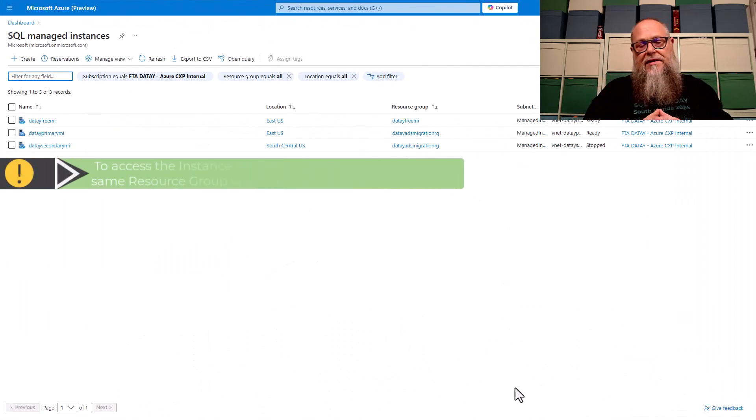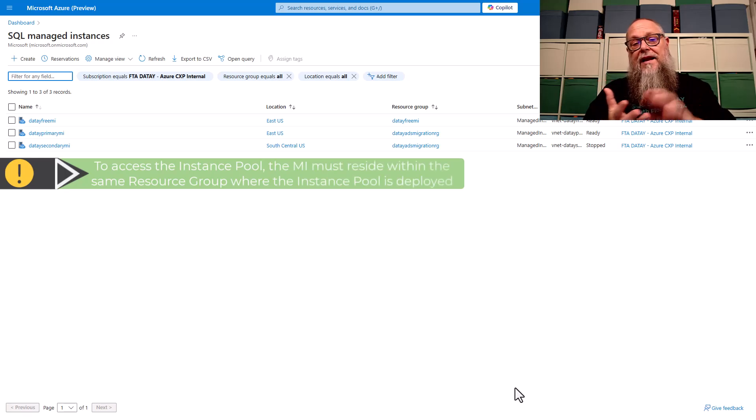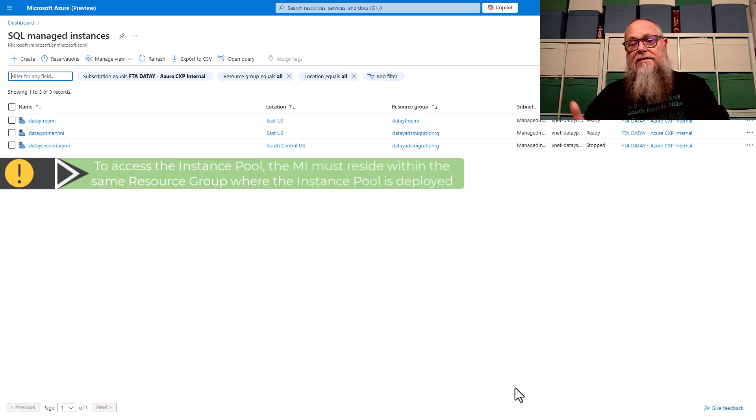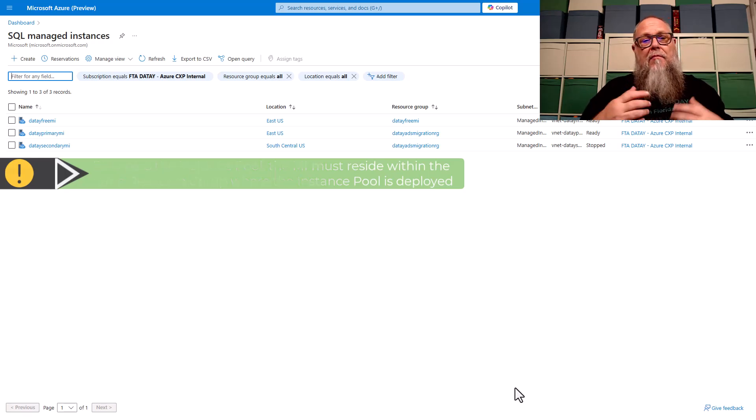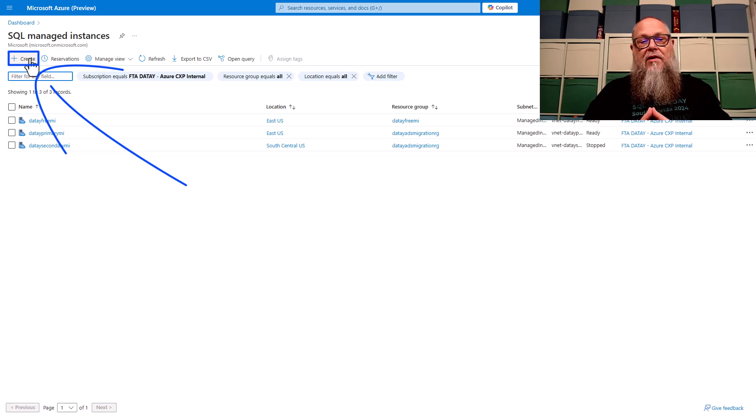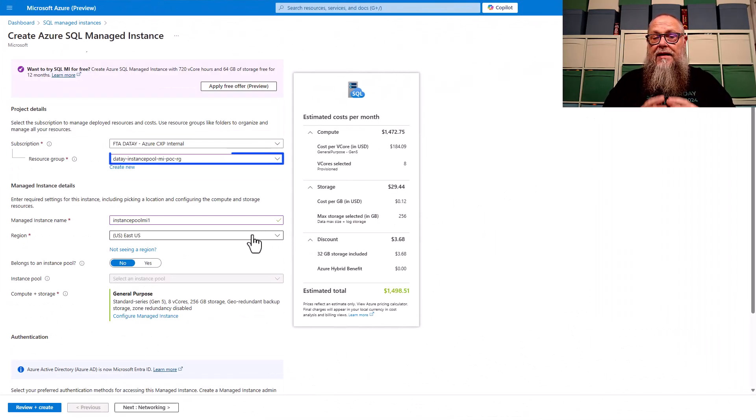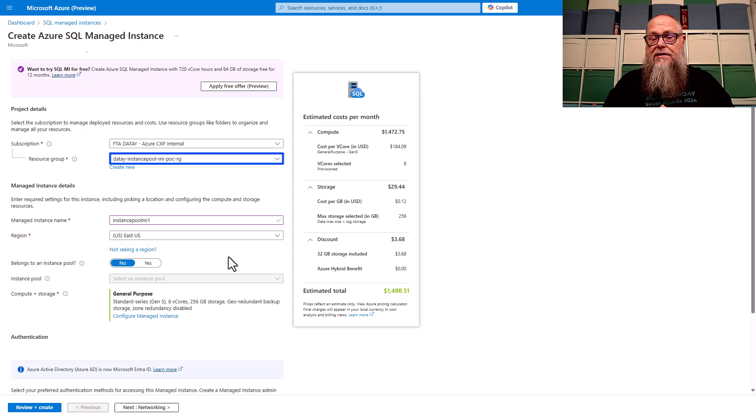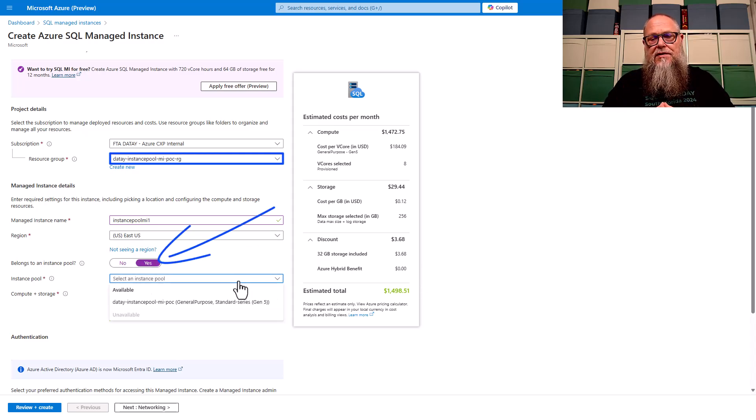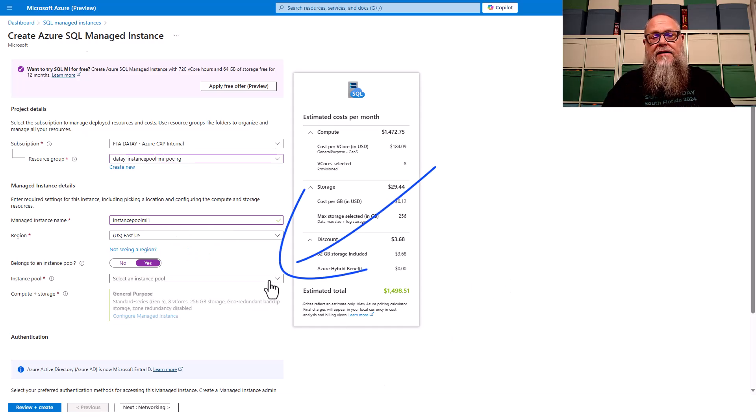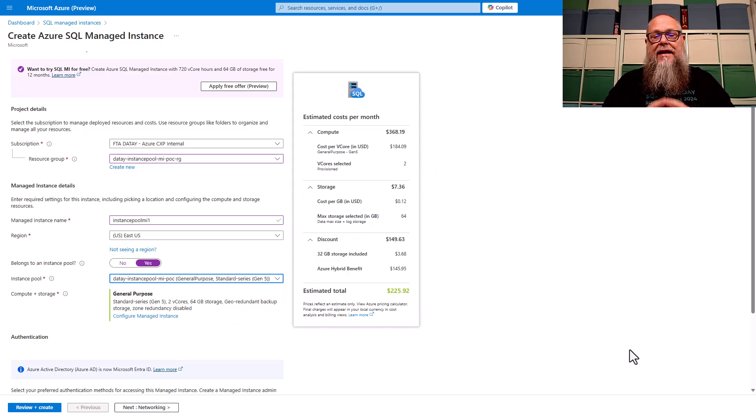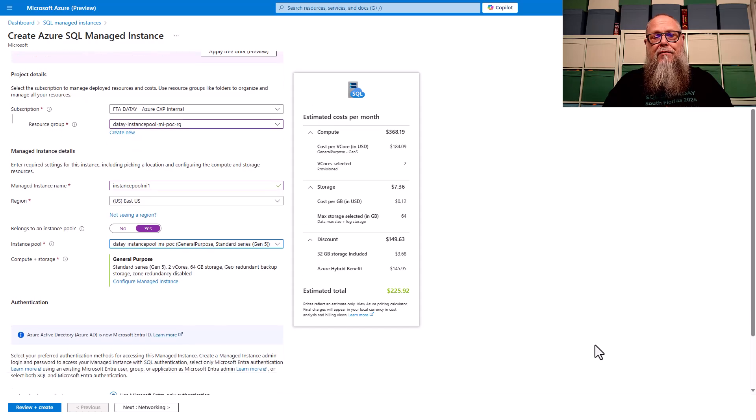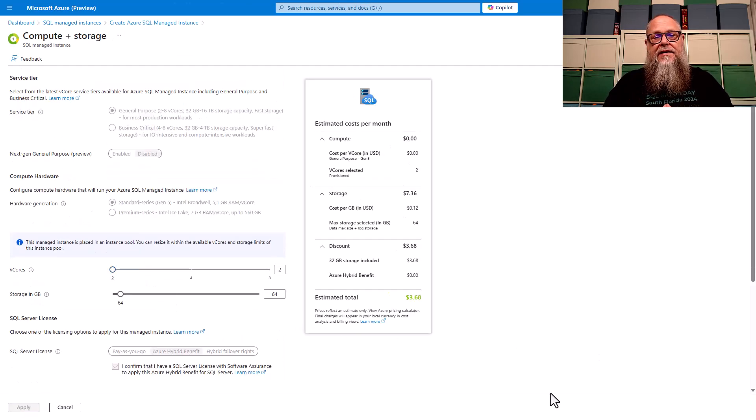Now, if these managed instances were in the same VNet and subnet, I can move them into our instance pool. That's one of the requirements, but they're not. So let's create a new managed instance. Go ahead and select create here. We're going to select the resource group that contains our instance pool. That is a requirement in order for us to deploy our managed instance into our instance pool. We're going to select yes for belongs to an instance pool. Then we're going to select the instance pool that we created in the previous step.